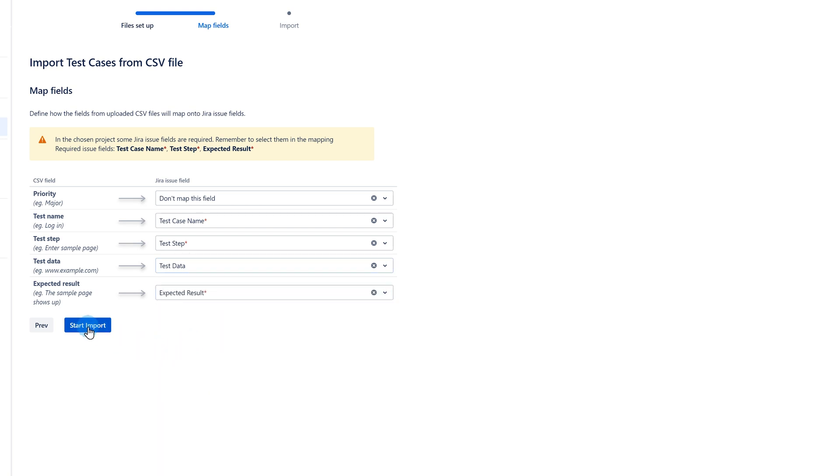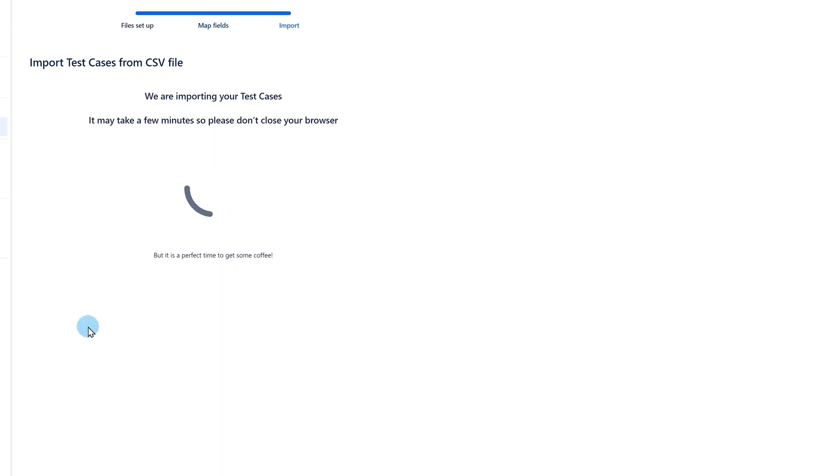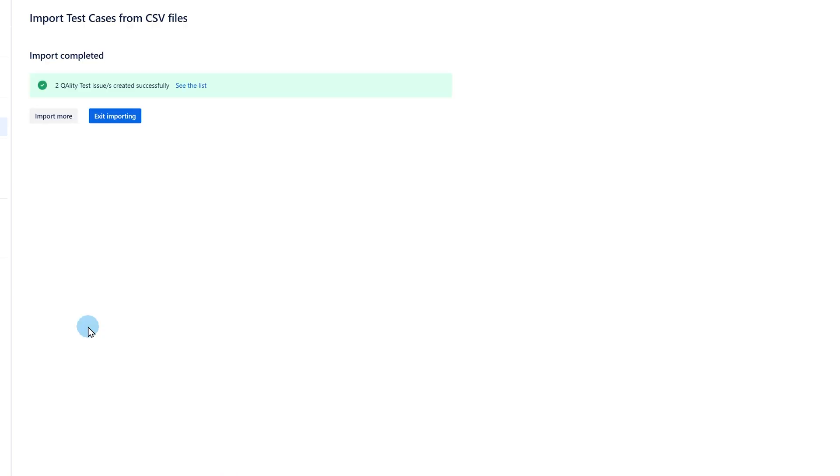Click Start Import and after a few moments, your test cases will be created.